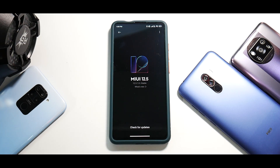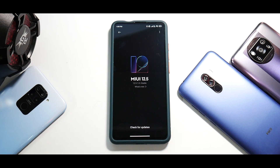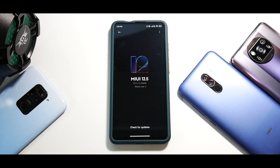Welcome to another video for the Redmi K20 Pro. Today this phone is posing as the Mi 9T Pro because we are talking about the complete review of MIUI 12.5 for this device, which was released globally — not the Indian version but the global update. I flashed this two days back; you saw initial impressions and this is the complete review.